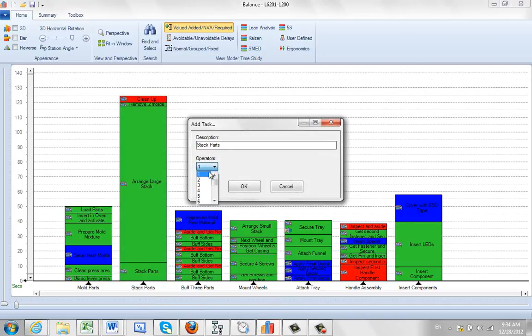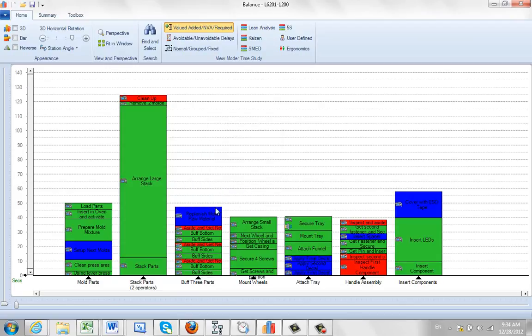And then we can say we have two operators doing this. Now the only thing that's visually obvious right now is that two operators have been added.